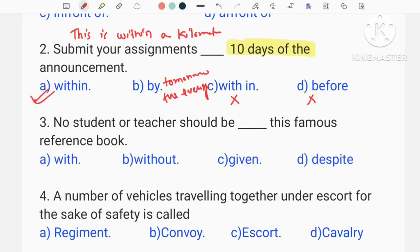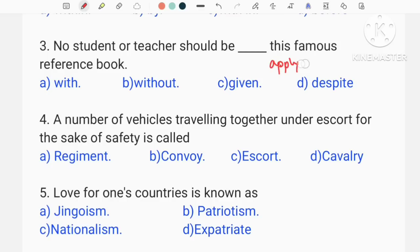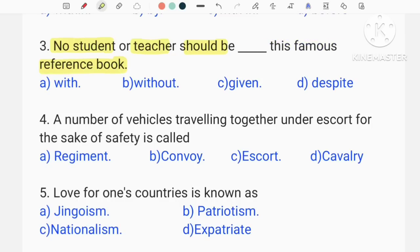I will be able to discuss the preparation of the details. What do we have to discuss? We have to apply a lot of concepts in English and in the exam. No student or teacher should be given this famous reference book. We have to discuss the options: with, without, given, or despite.